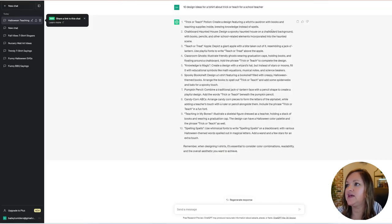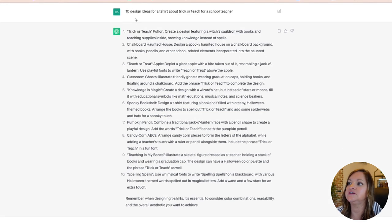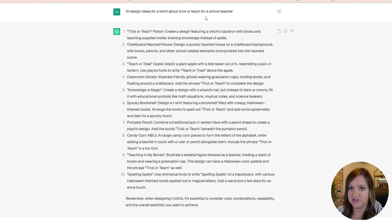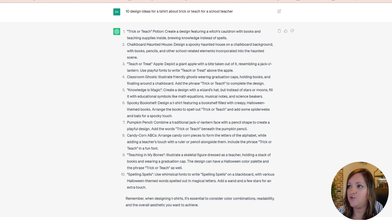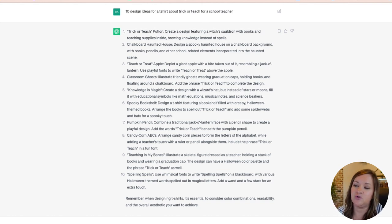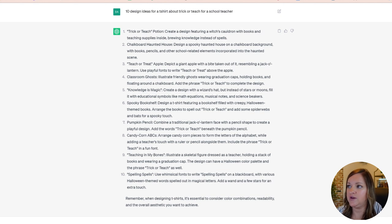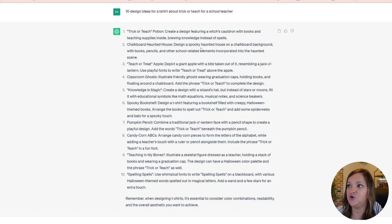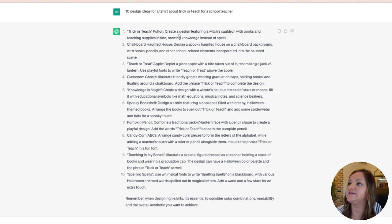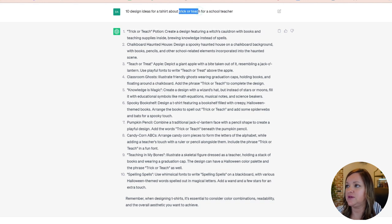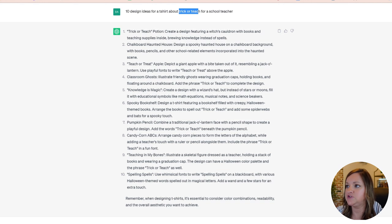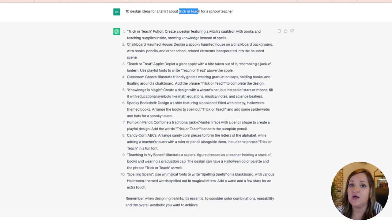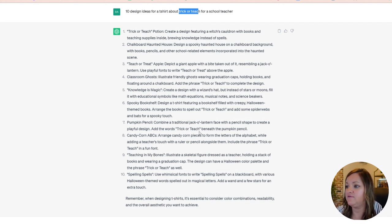So I typed in 10 design ideas for a t-shirt about trick or teach for a school teacher. I use this a lot when I'm coming up with new designs for tumblers or mugs or shirts just because if I say design ideas about whatever the topic is for who it is, it seems to spit out better information than if I just put in 10 teacher Halloween designs. So being specific about the trick or teach I think helps it.